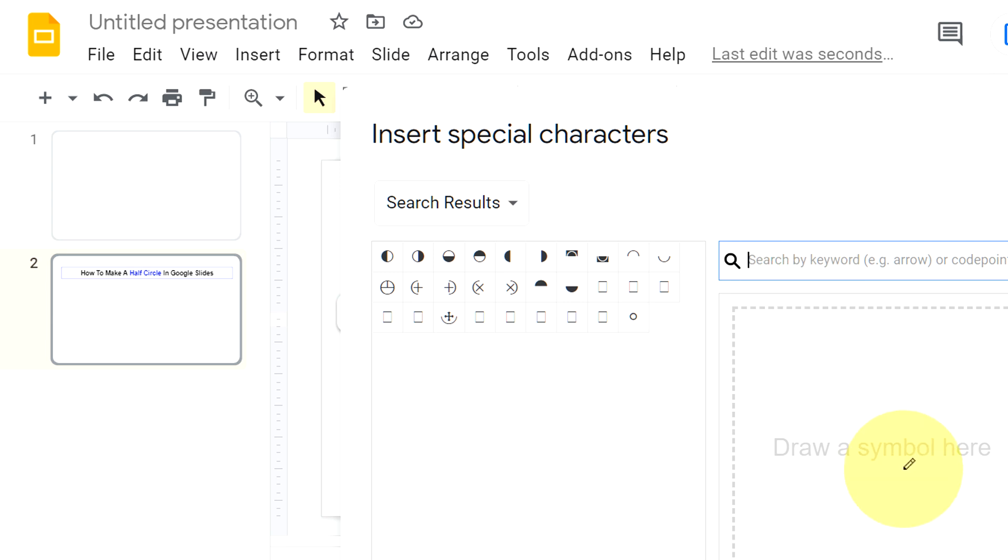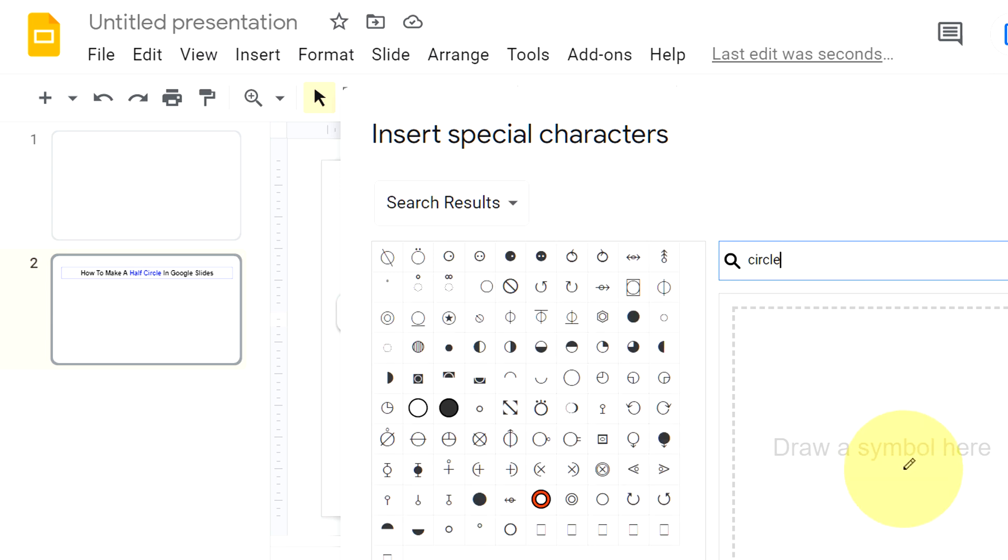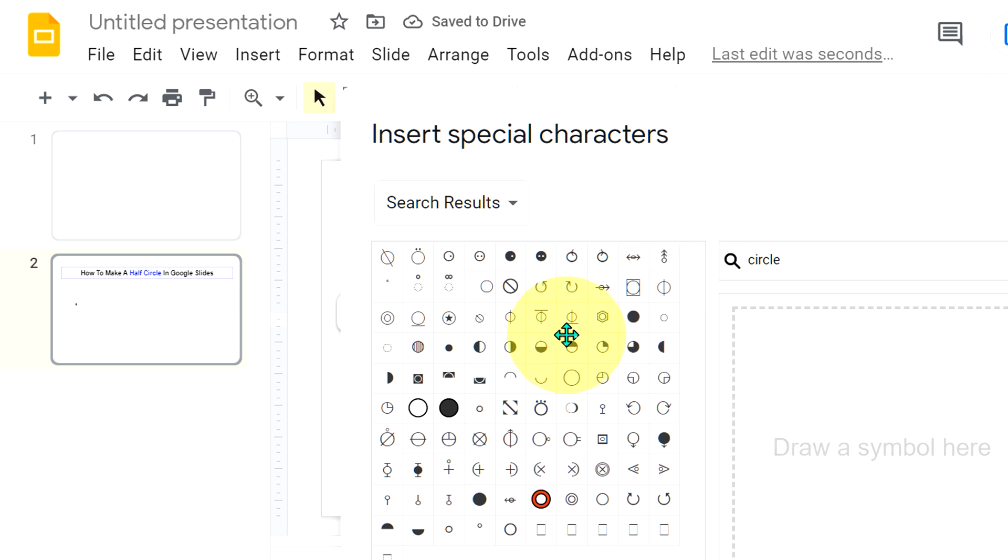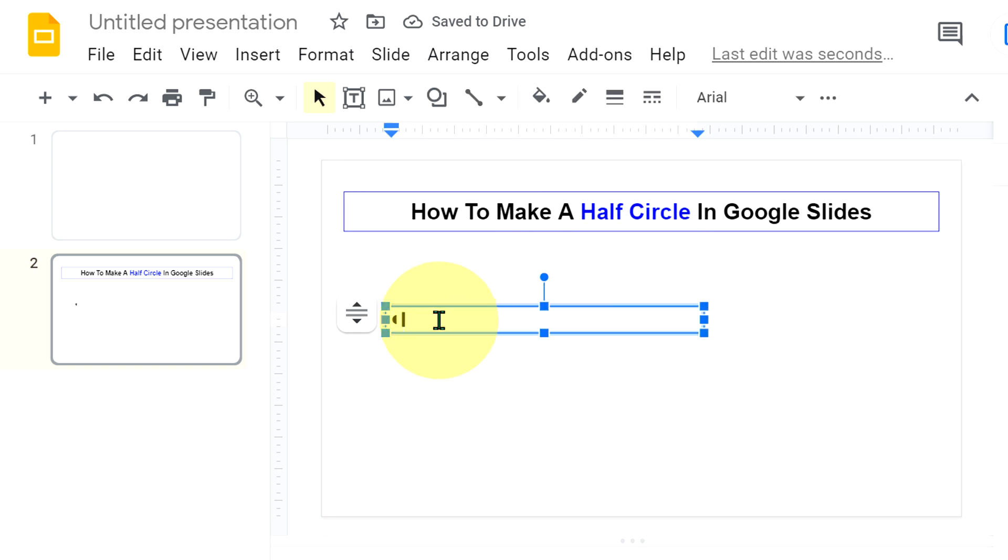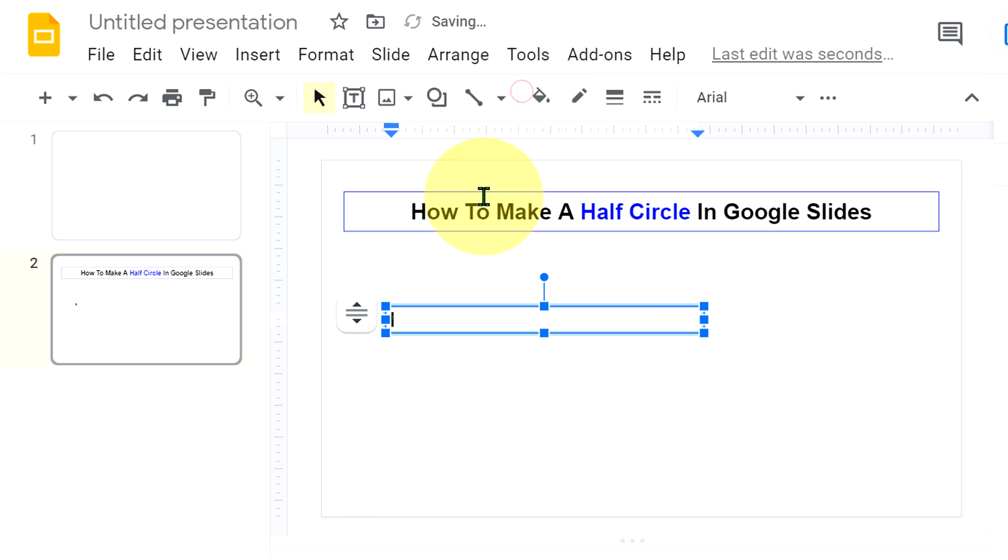In the search by keyword, type circle and you will see this half circle symbol. Click on it to insert it into the text box. Now select the half circle and cut it.